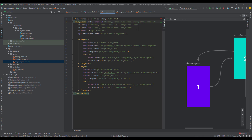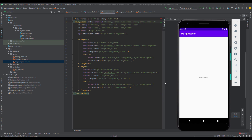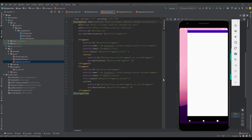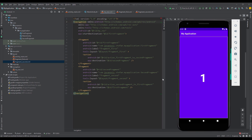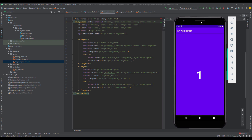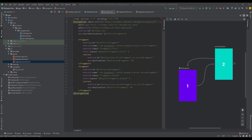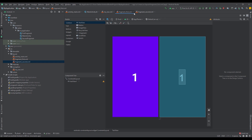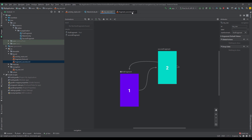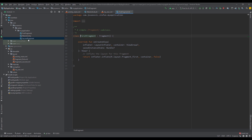Let's run our application to see the first fragment. This is how our application looks at the moment — our start destination is the first fragment. Now I'm going to open both the first and second fragment classes.